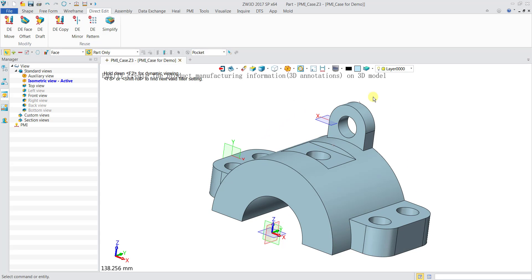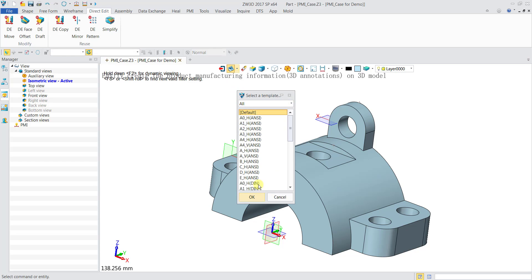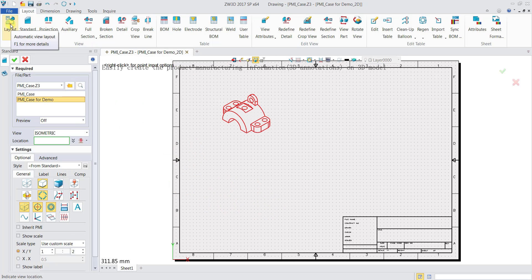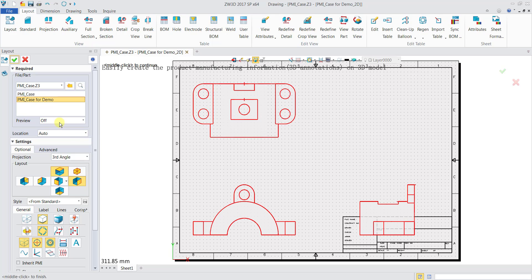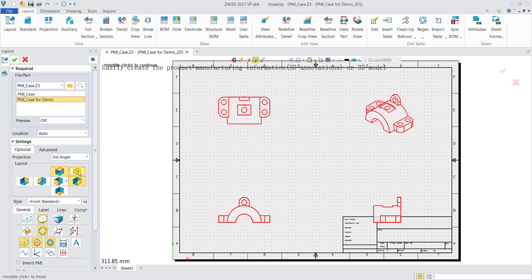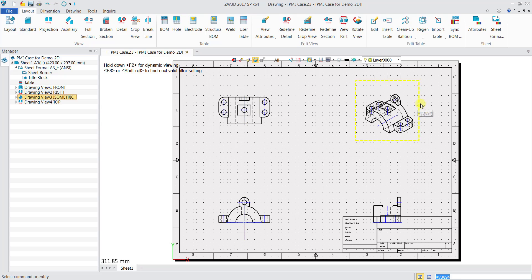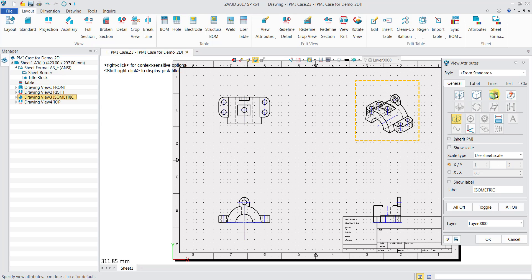Now we'll create a 2D drawing for this part. Click on 2D sheet, select paper size A3, and click OK. Then select Layout View. Choose the part name, the projection angle, and include an isometric view. The scale is fine, so I'll keep it as is and click OK. For the isometric view, if I'd like it to be shaded, I'll hover over it until the yellow box appears and double click. Click on Shaded, then OK.